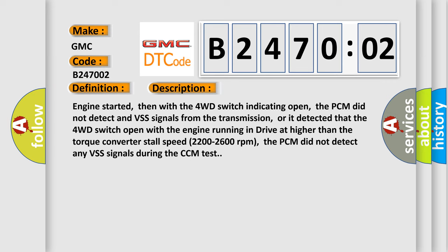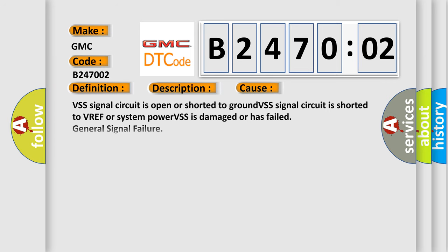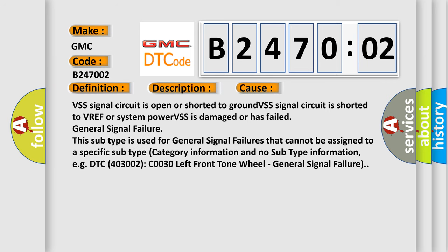This diagnostic error occurs most often in these cases: VSS signal circuit is open or shorted to ground; VSS signal circuit is shorted to VREF or system power; VSS is damaged or has failed; general signal failure.